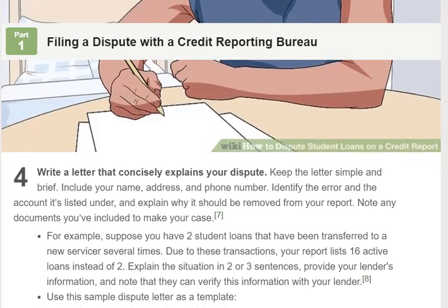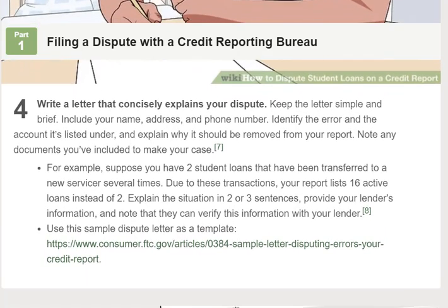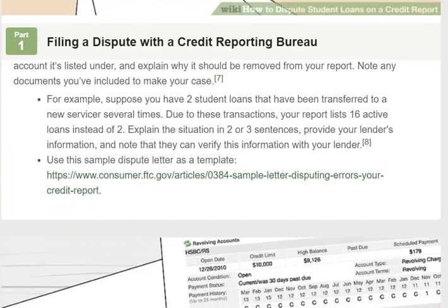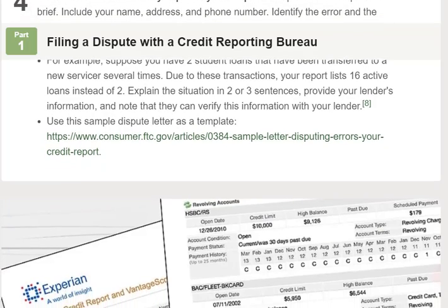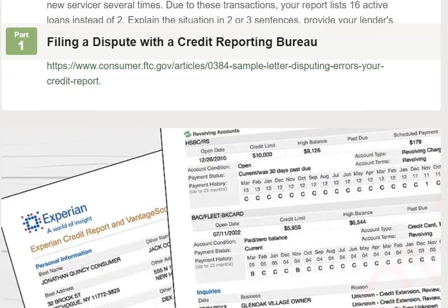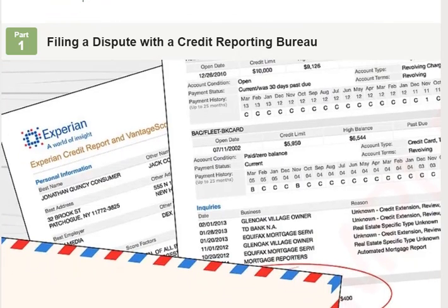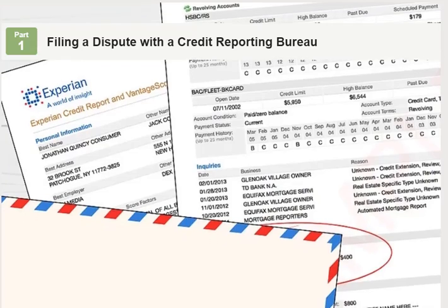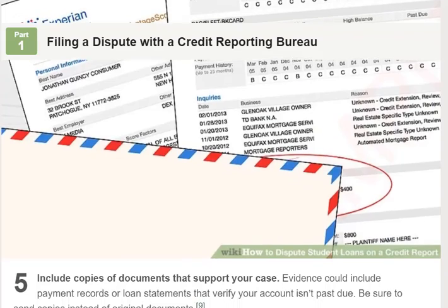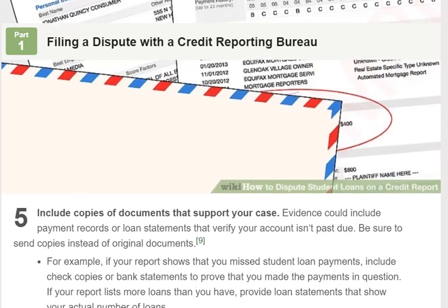Step 3: Highlight the inaccurate information in your report. Check the report for inaccurate information about your student loans and any other errors. If you have a digital copy, print it, then highlight or circle the errors you want the reporting bureau to correct. Step 4: Write a letter that concisely explains your dispute. Keep the letter simple and brief. Include your name, address, and phone number, identify the error and the account it's listed under, and explain why it should be removed from your report.